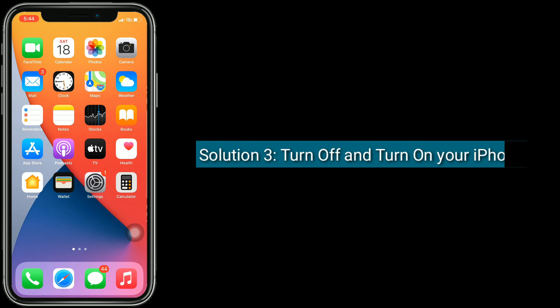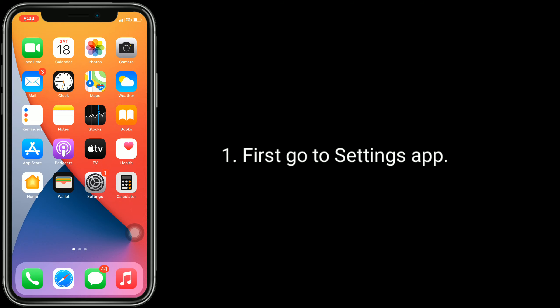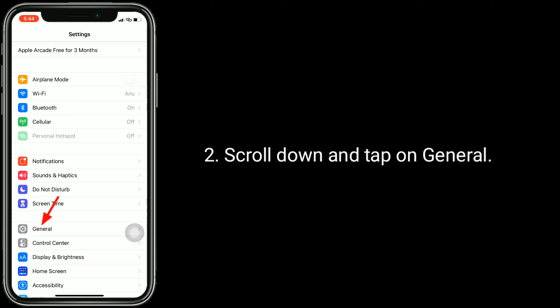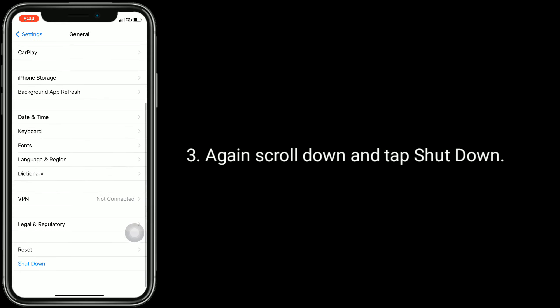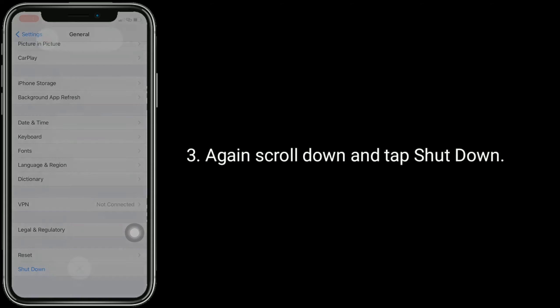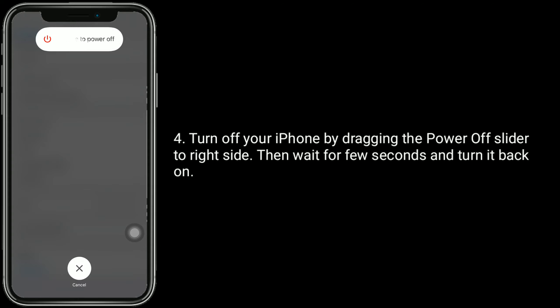Solution 3 is to turn off and turn on your iPhone. First go to the settings app, scroll down and tap on General, then again scroll down and tap Shut Down. Turn off your iPhone by dragging the power off slider to the right side, then wait for a few seconds and turn it back on.